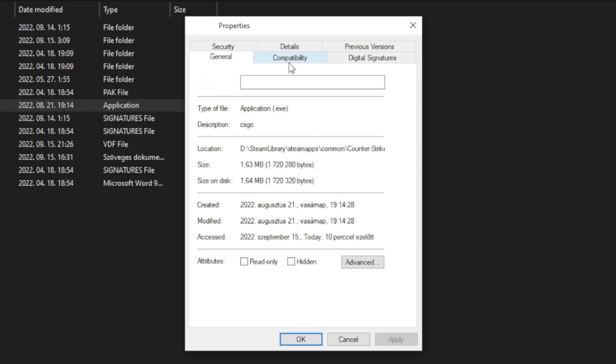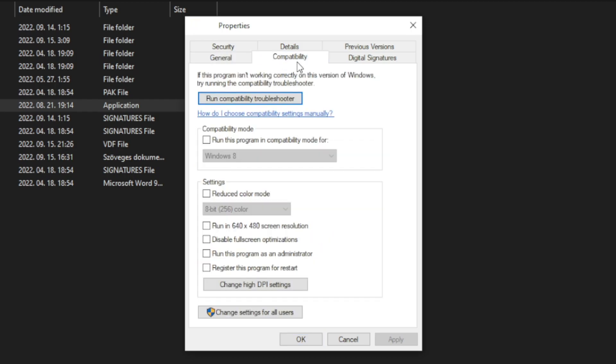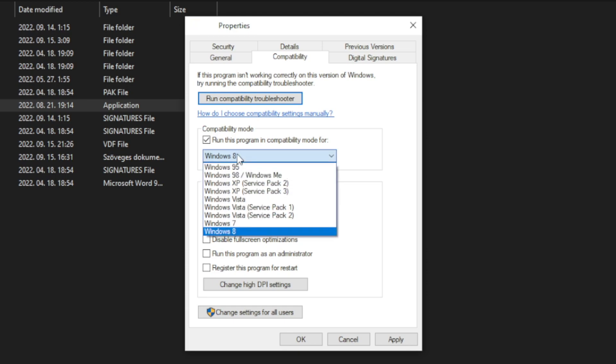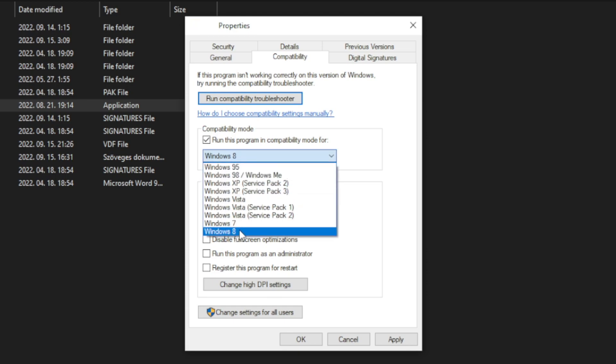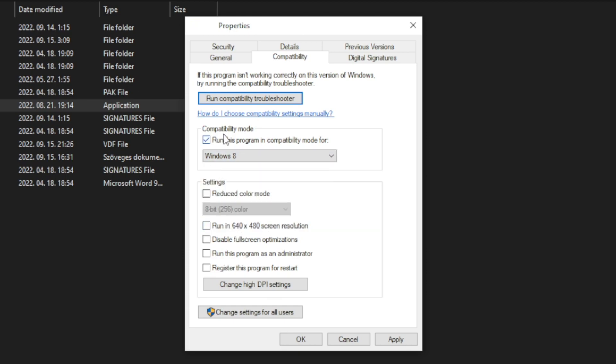Click compatibility. Check run this program in compatibility mode. Try Windows 7 and Windows 8. And check disable full screen optimizations. And run this program as an administrator. Apply and OK.